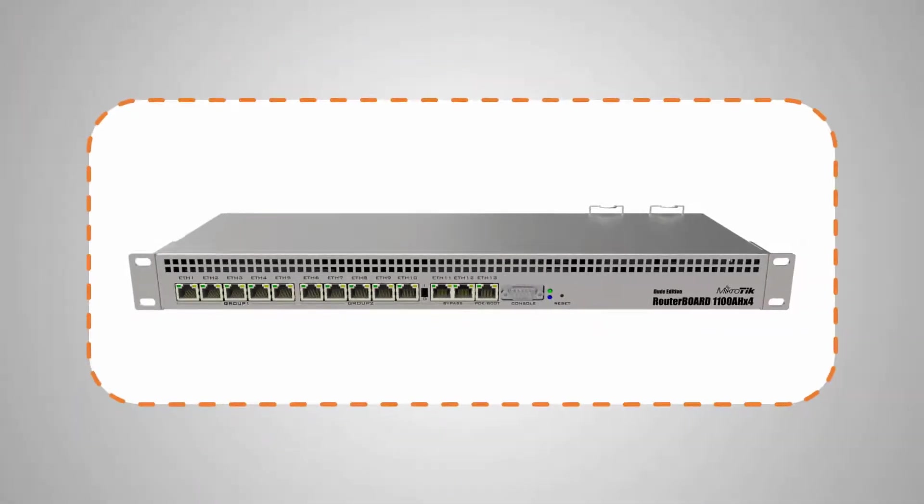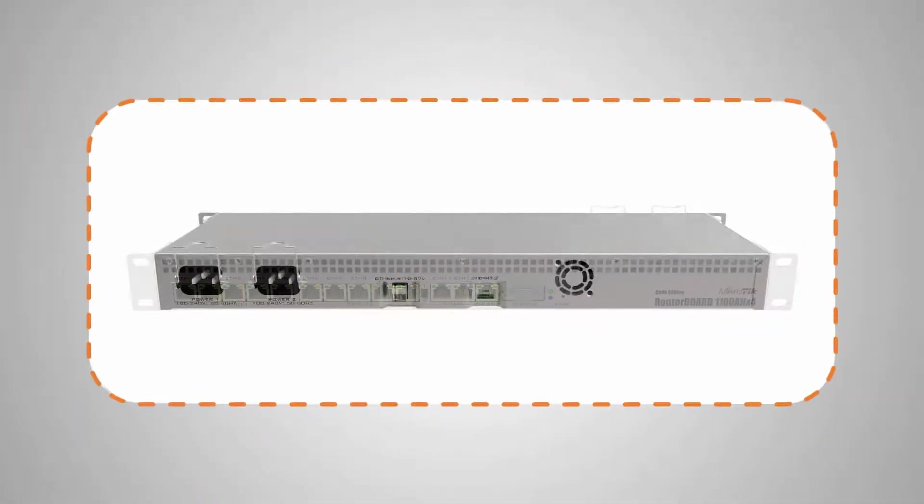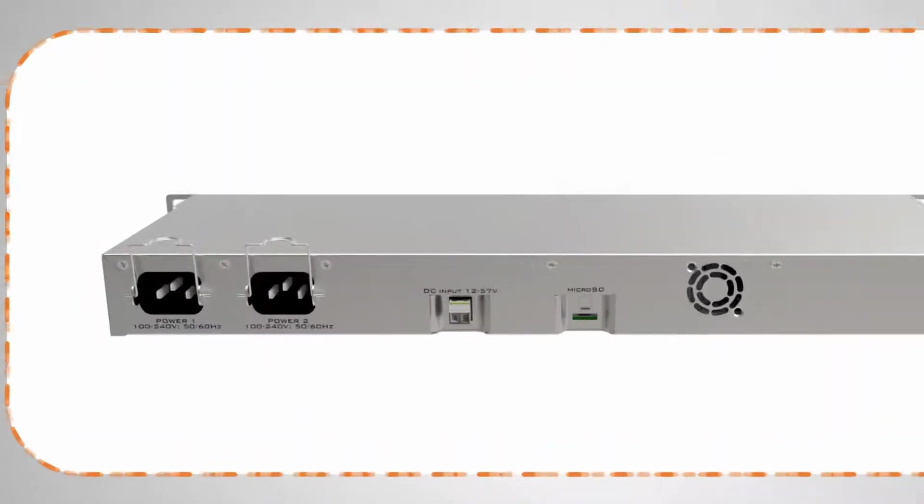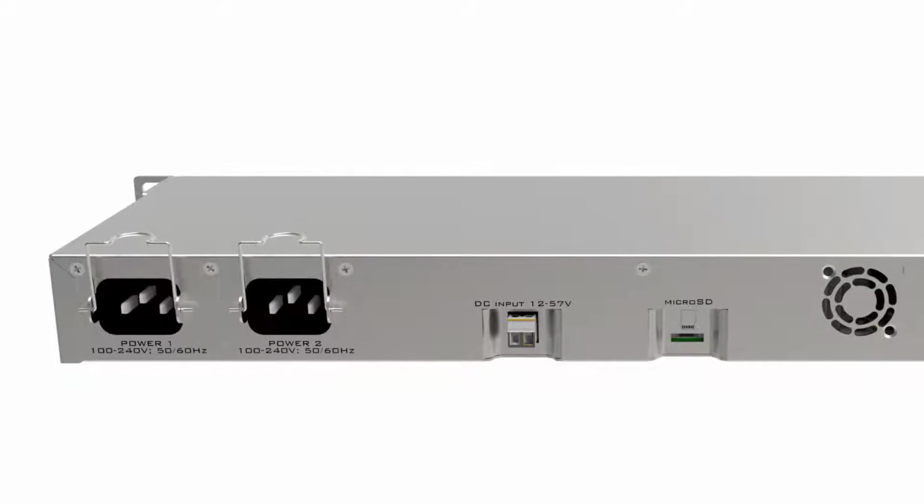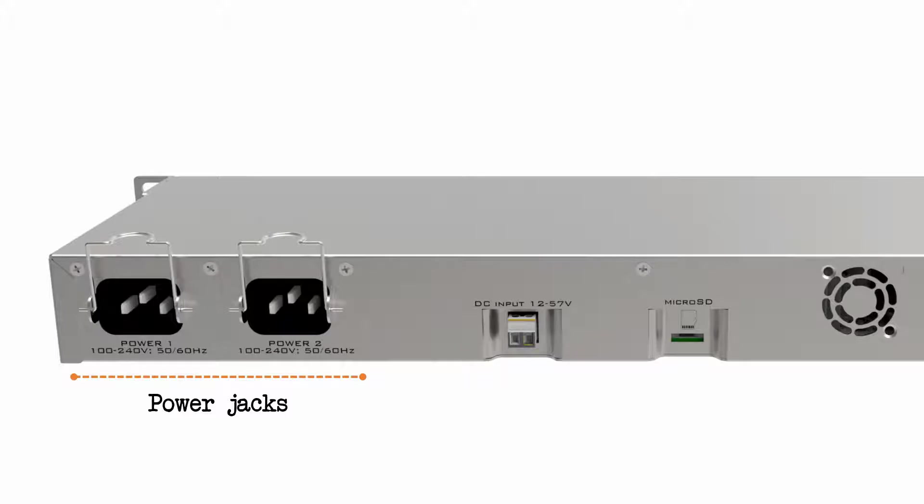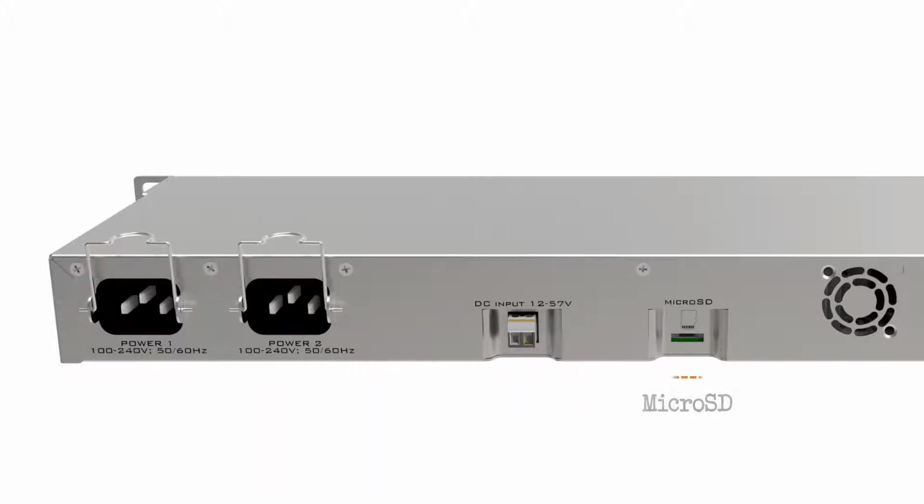On the back, you have two power jacks which are extremely useful for maintaining a device's uptime. Moreover, you have a 12 to 57 volt DC input, as well as the MicroSD memory card slot.